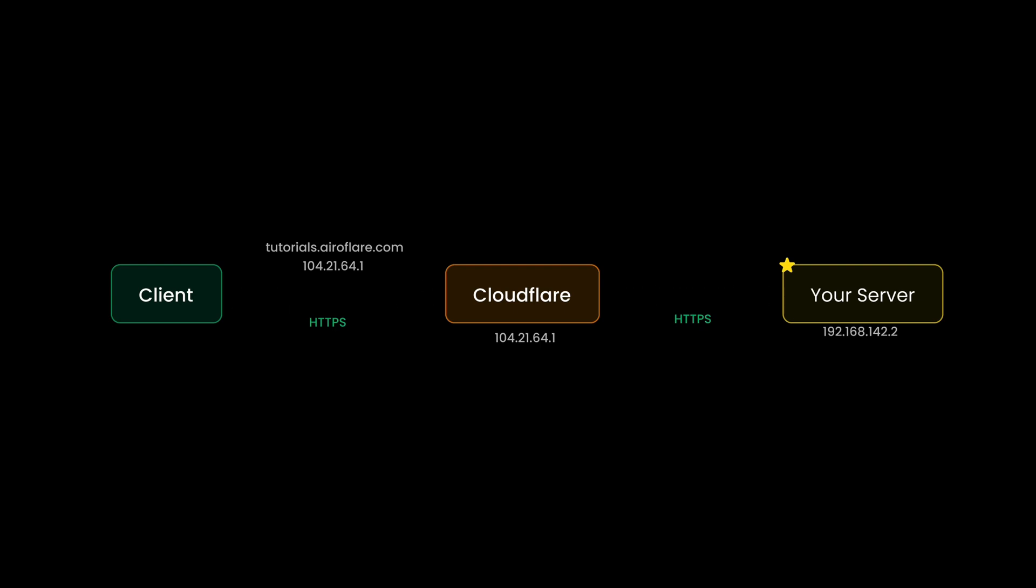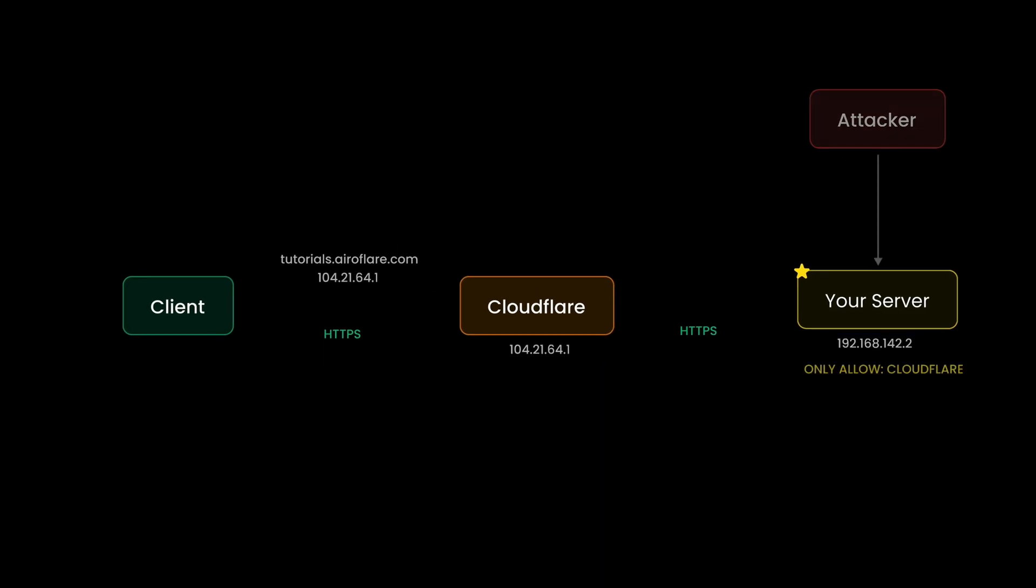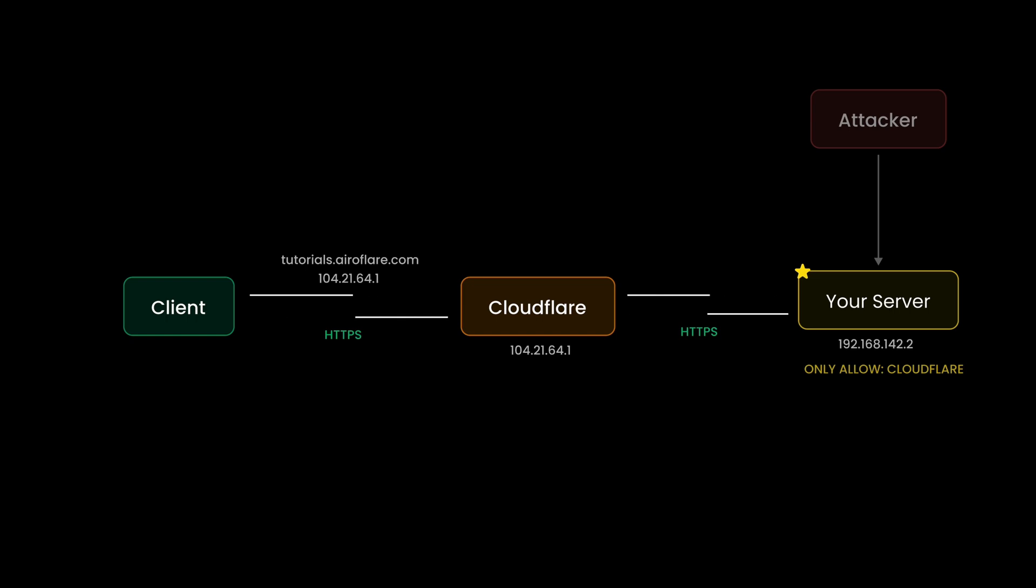The origin certificate is only trusted by Cloudflare, so if anyone tries to visit your website without Cloudflare, then their browser will show a warning that the site is not secure. This setup looks secure, but attackers can still attack your server using your server IP and the ports open on the server. To stop this, we have to set up a firewall rule to only allow Cloudflare server IP to access the ports on your server. So requests from IP address other than Cloudflare will be dropped silently.